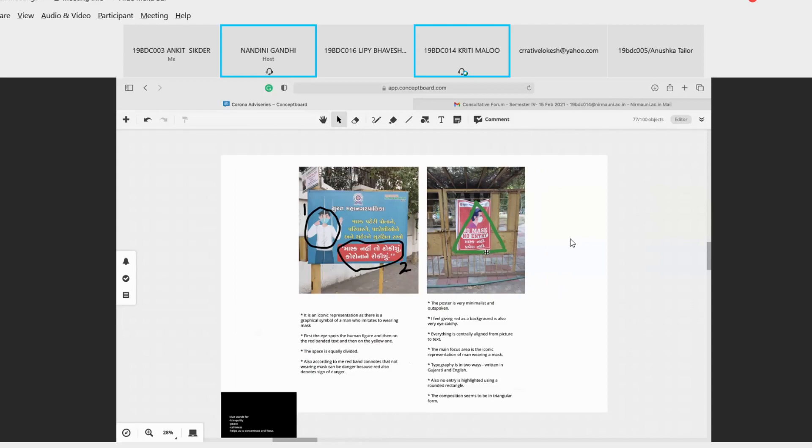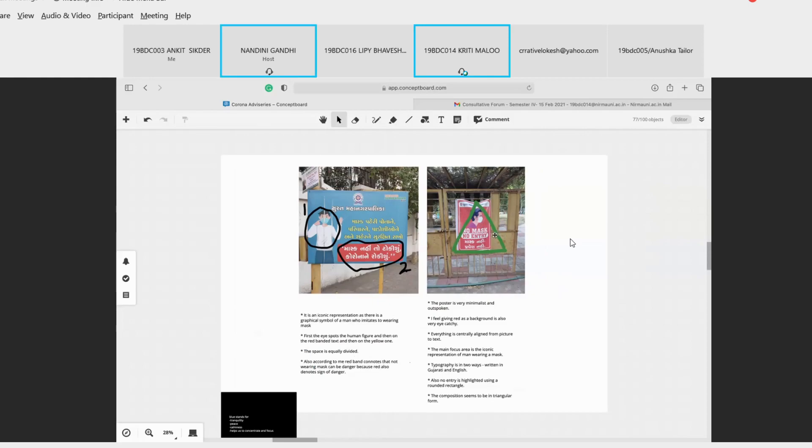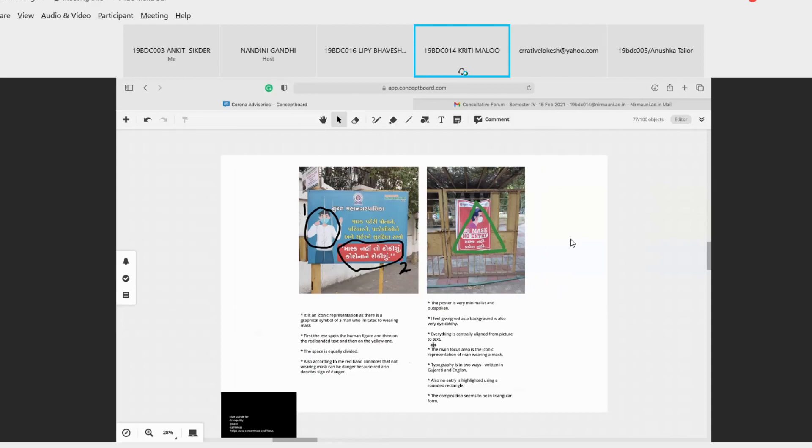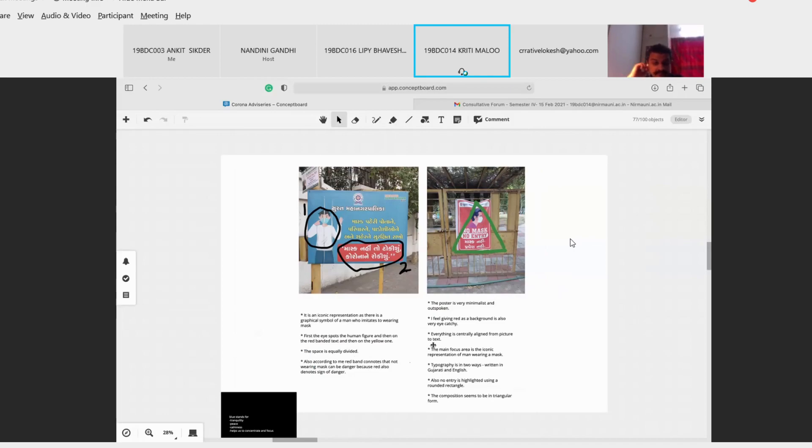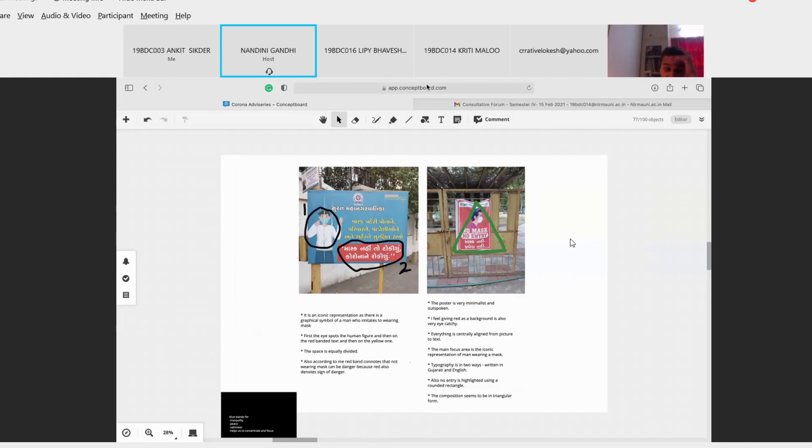Even the typography has typography in two ways - in English and Gujarati. Also the no entry part is highlighted using a white rounded rectangle. And I noticed in all my posters and banners that mostly red and blue color are most used. So blue stands for tranquility, peace and calmness, and also it helps to create concentration and focus. And so as red, it gives a sense of danger and also red is eye-catchy.